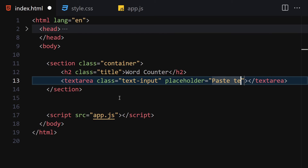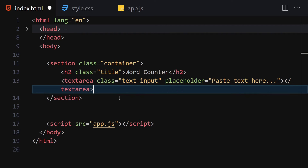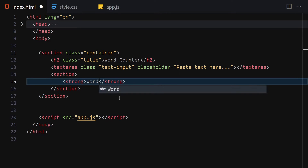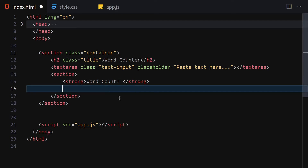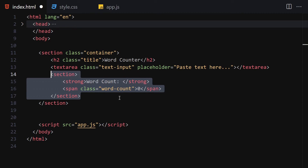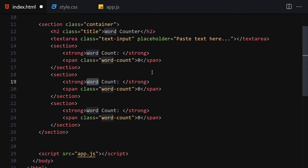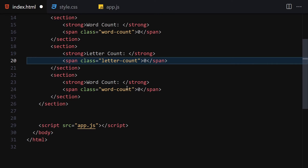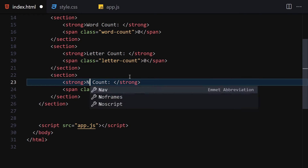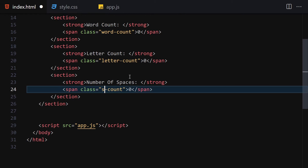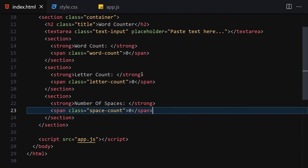Underneath the textarea we create a new section. We write a strong tag for 'Word Count' and a span with a class of 'word-count' set to zero. I'll duplicate this section two times: the second has 'Letter Count' with a span class of 'letter', and the third has 'Number of Spaces' with a span class of 'space-count', also set to zero.